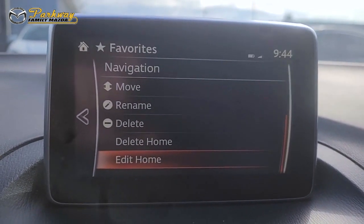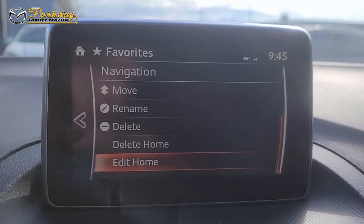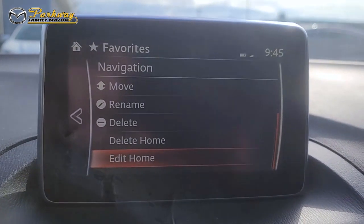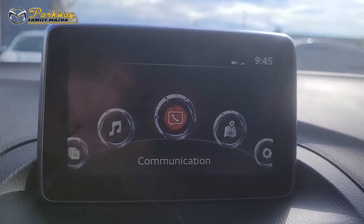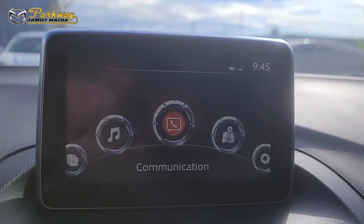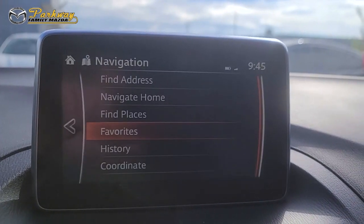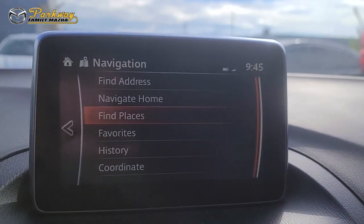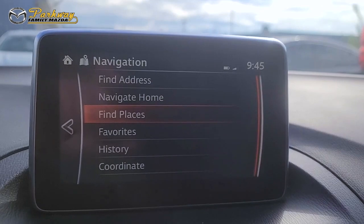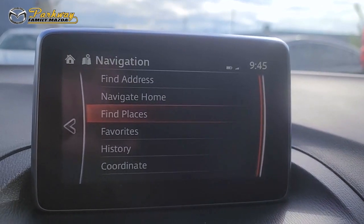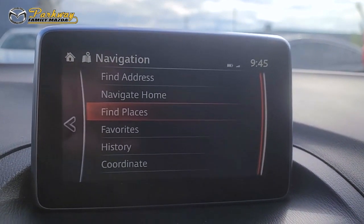But this isn't the best way to add a favorite to your GPS. To do that, we're going to go to navigation, and then once that's loaded up, we're going to find a specific place that we want to add.